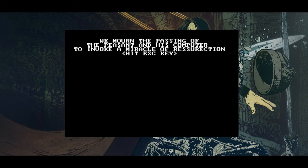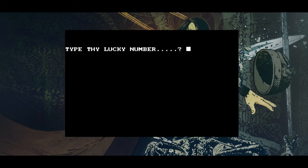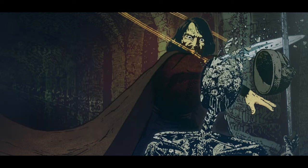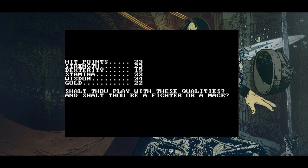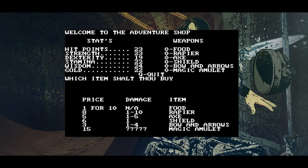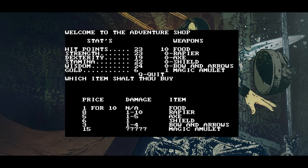We mourn the passing of the peasant and his computer to invoke a miracle of resurrection. I think I might need the instruction manual for this one. Shall there be a fighter or a mage? Mage it is.